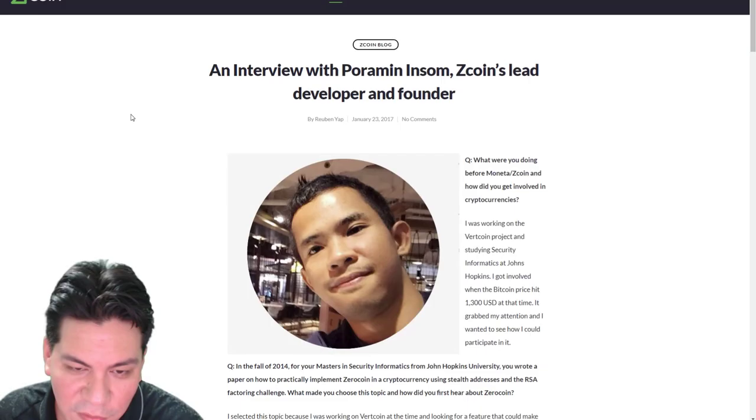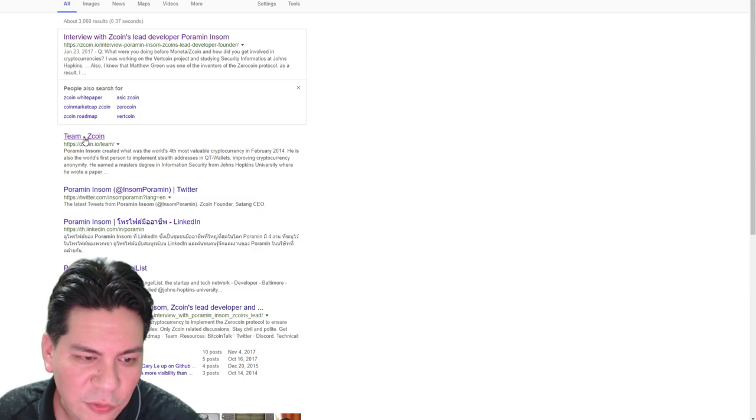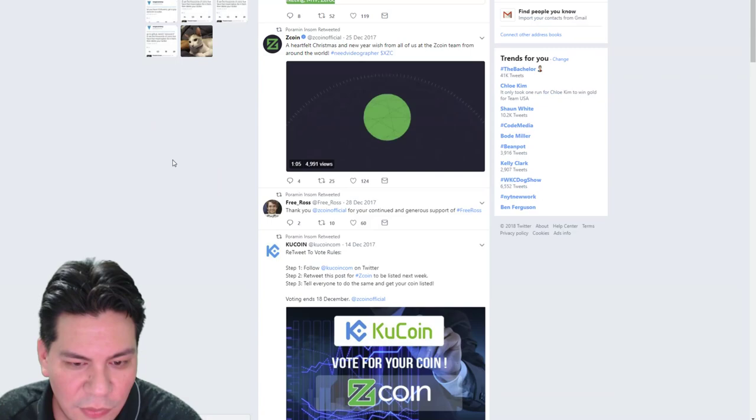Alright. Now this is the interview that's on the Zcoin IO website. So I wouldn't really put too much backing into this interview. One thing I would look for is like a video interview. Maybe like something on YouTube or Twitter or just wherever they've done a video interview.